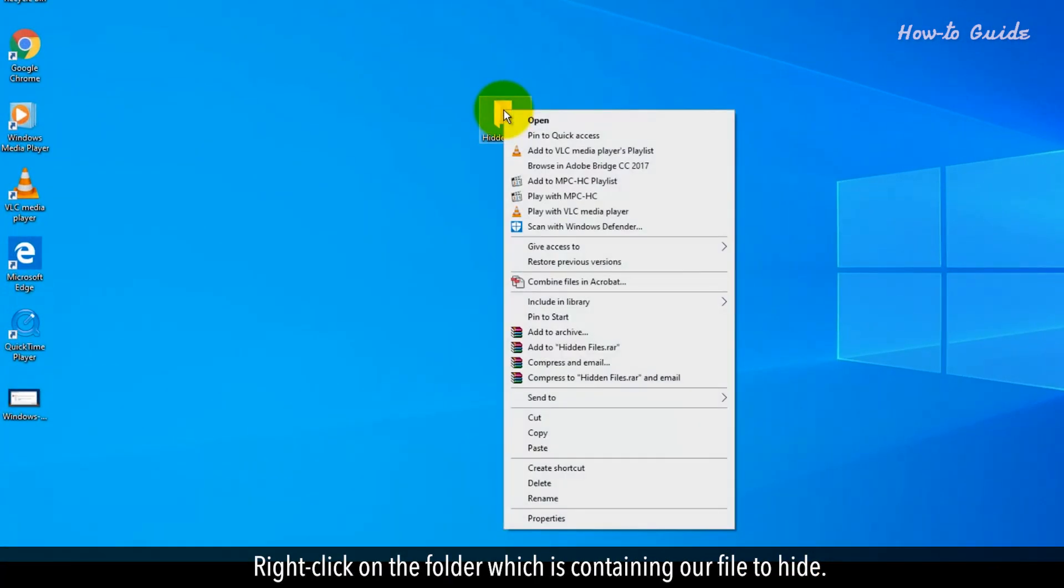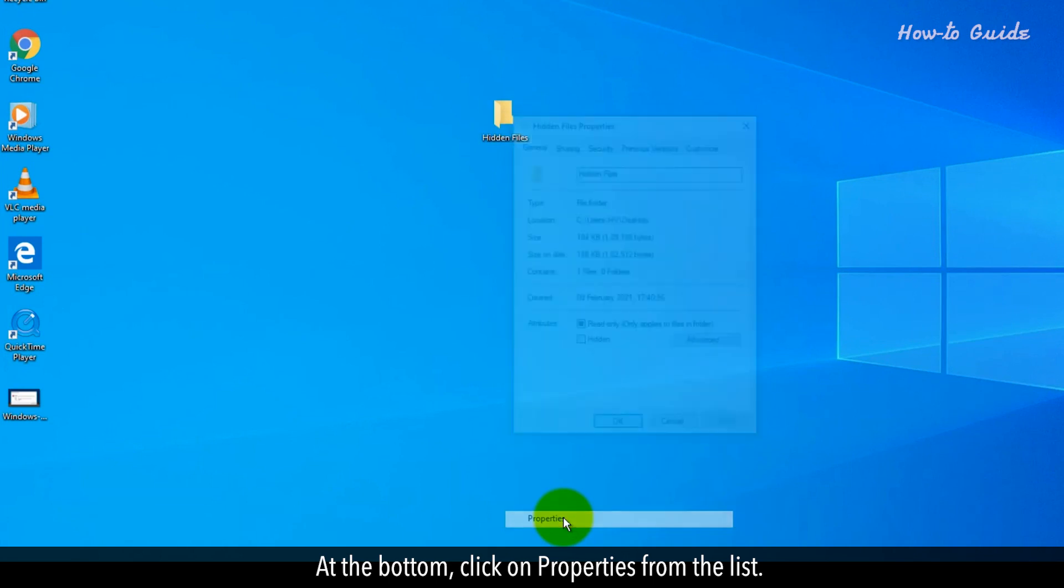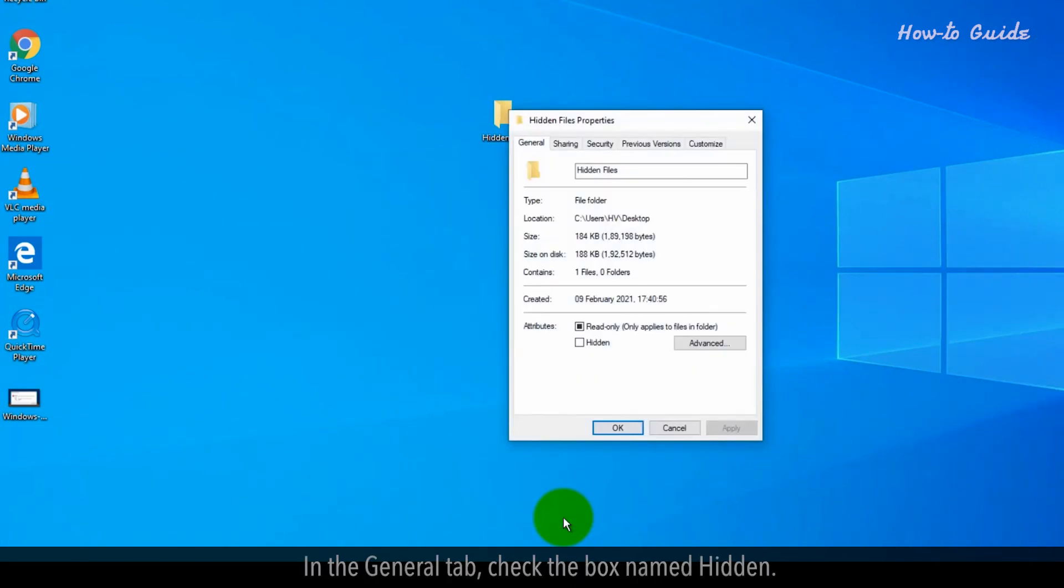Right-click on the folder which is containing our new file to hide. At the bottom, click on Properties from the list. In the General tab, check the box named Hidden.